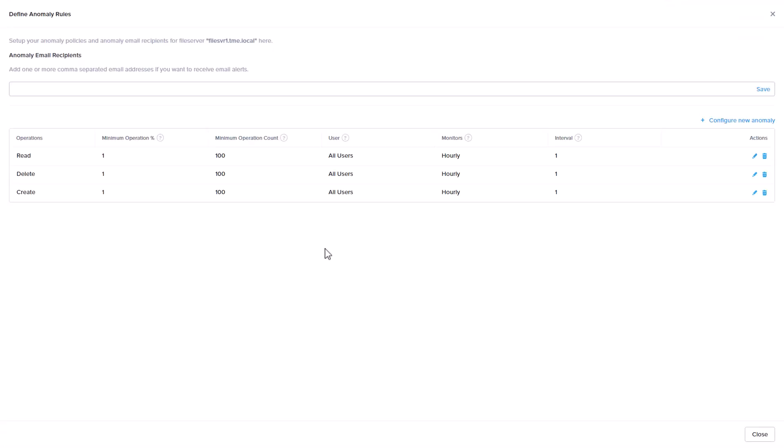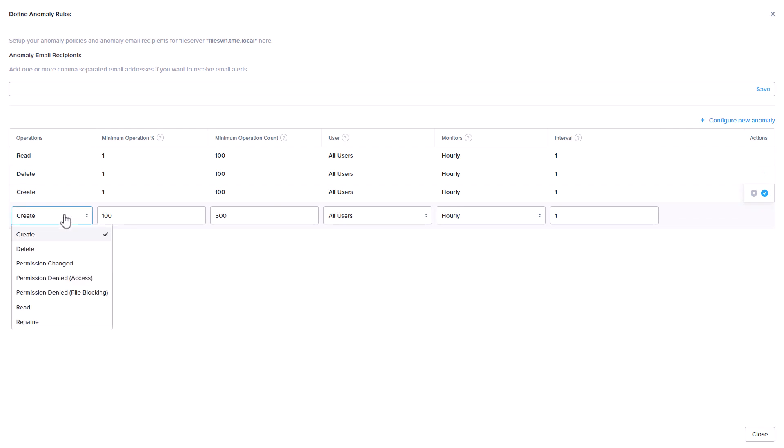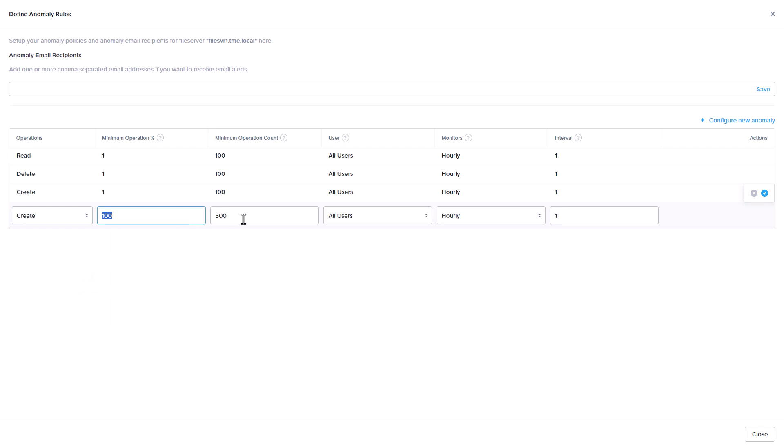Anomaly rules have you specify the operation such as a create, read, permission change, and so on, the operation percent and count, whether the events are from an individual or all users, and over what time frame.